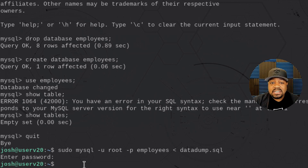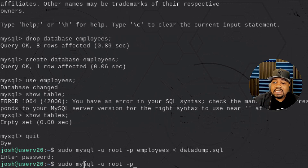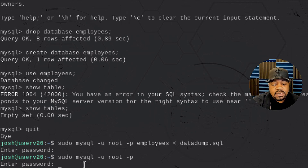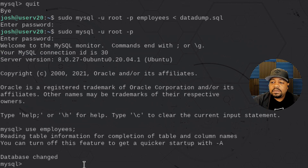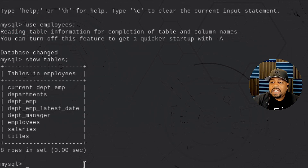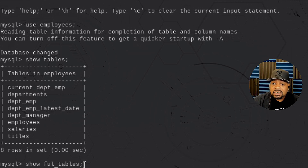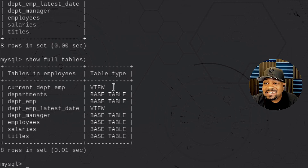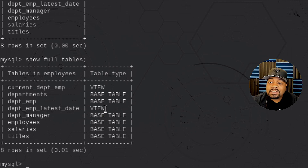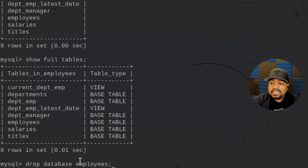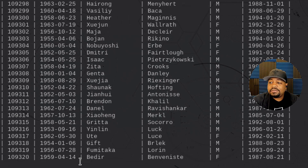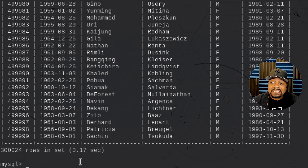It dropped us back to the command line — it doesn't give output unless there's an error. Let's log back in with `sudo mysql -u root -p`, then `USE employees` and `SHOW FULL TABLES`. As you can see, all the tables are back. It even recreated the views. Running `SELECT * FROM employees` confirms all the data is back — that's a successful recovery using the dump file.